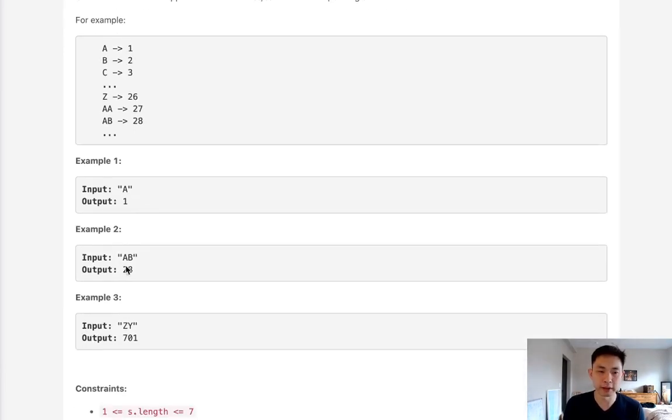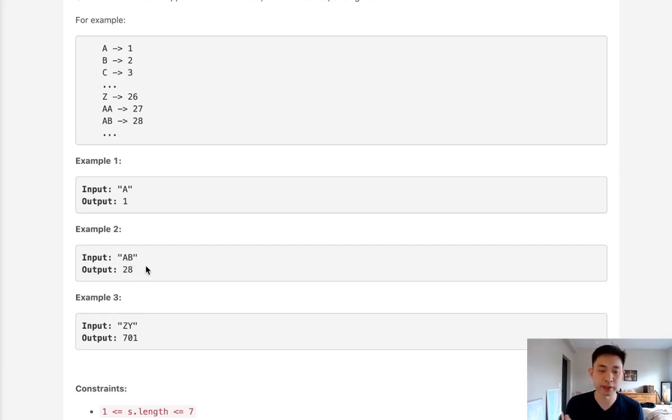But what do we do about these double letters? Say we have AB. We know that A is 1 and B is 2, right? So can we just add those together? No, because that's gonna equal 3. We want the output 28.